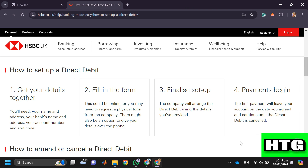First, get your details together. For this you need your name and address, your bank's name and address, your account number and sort code.